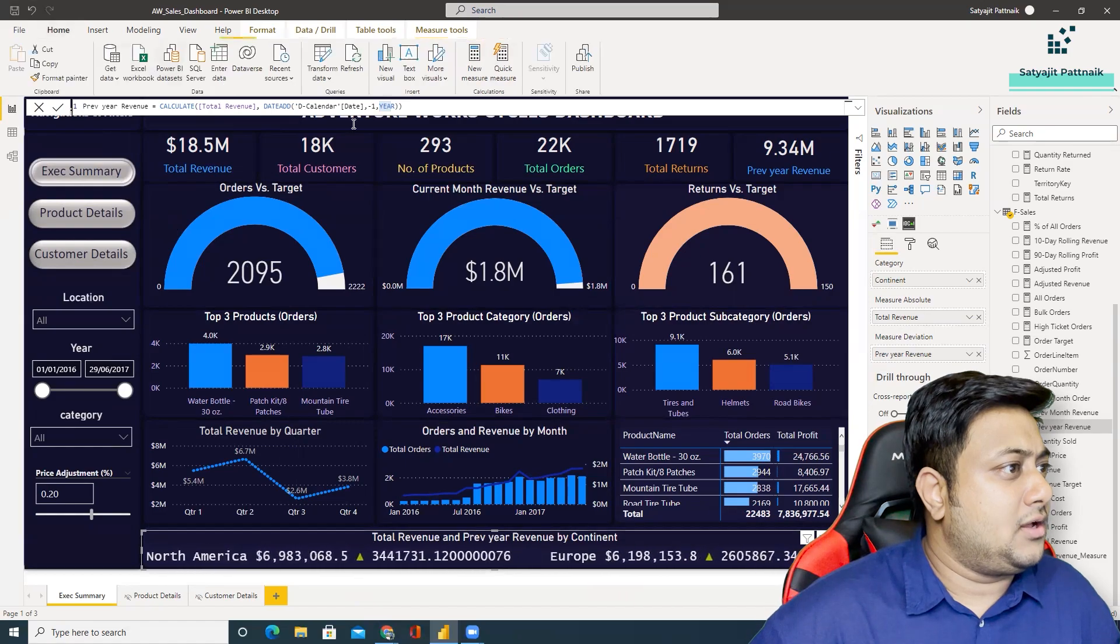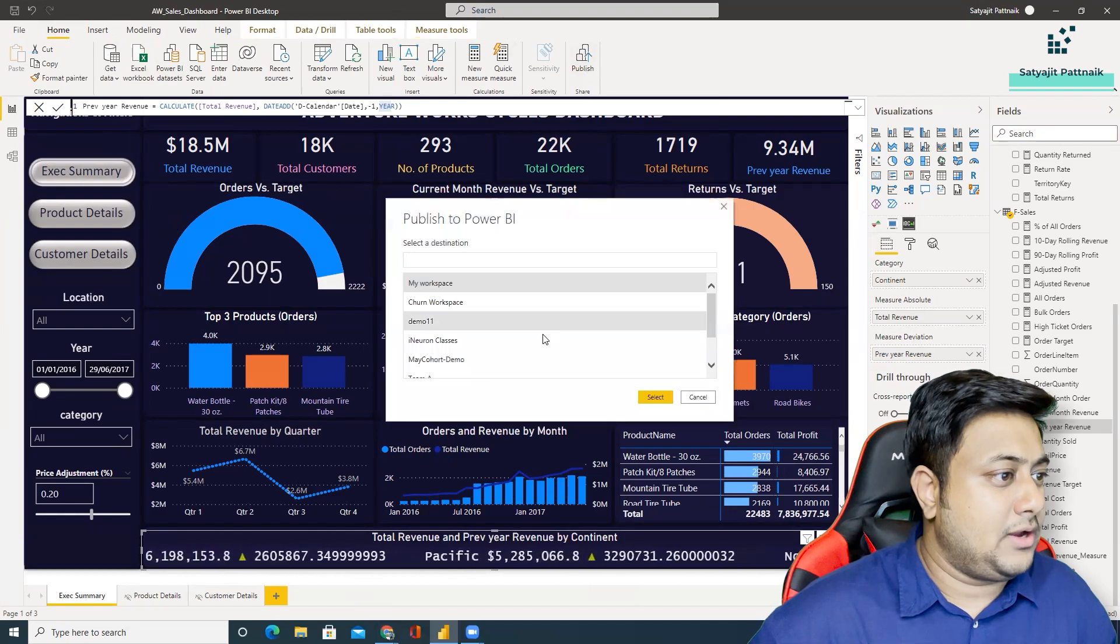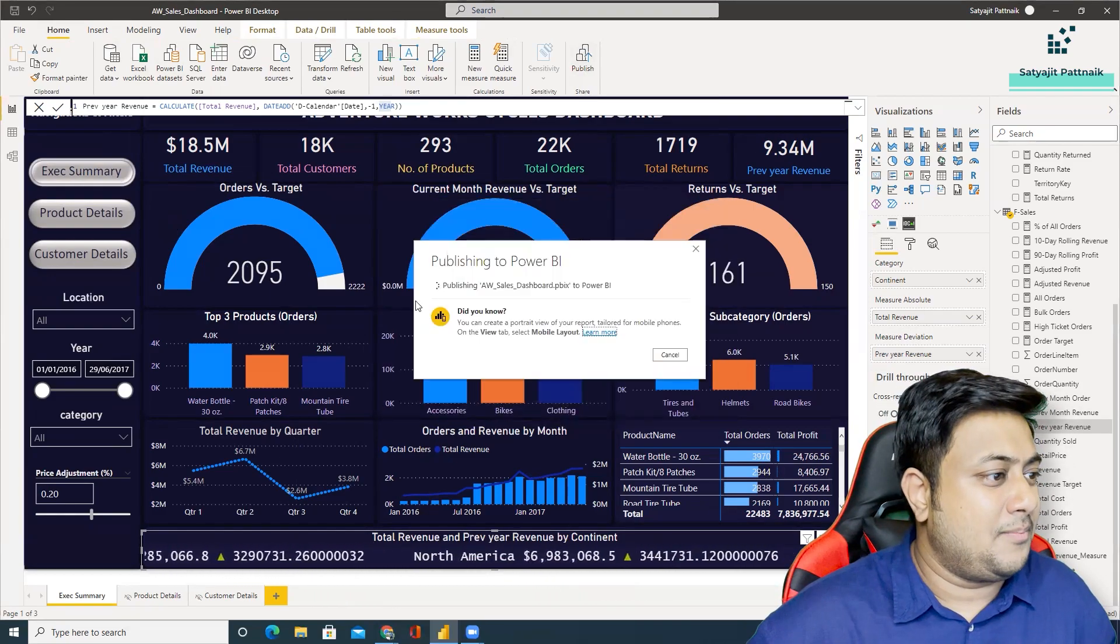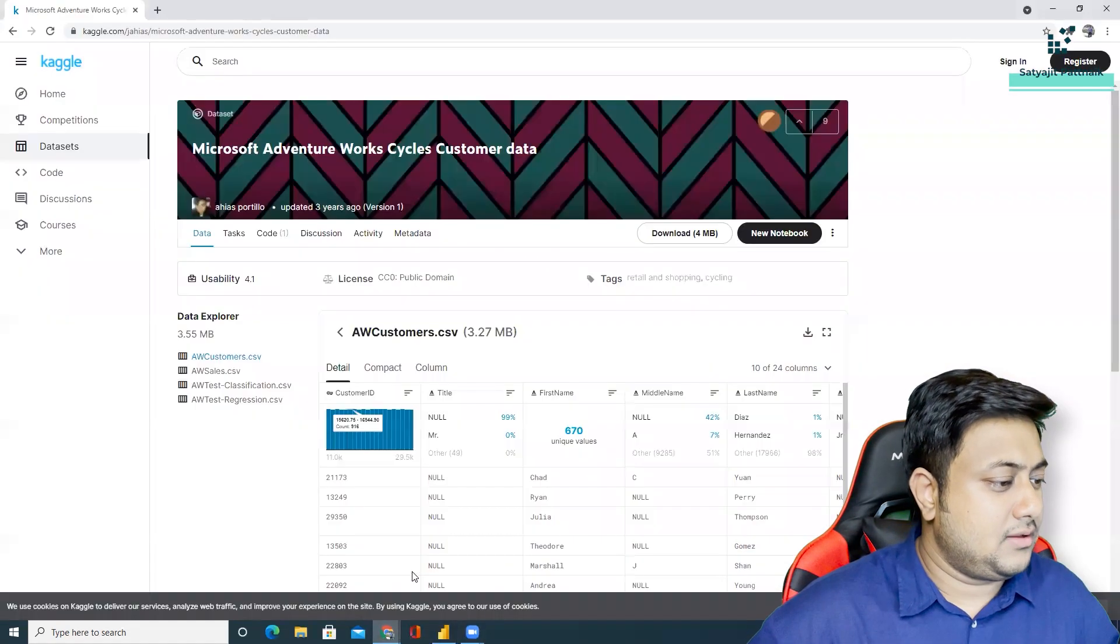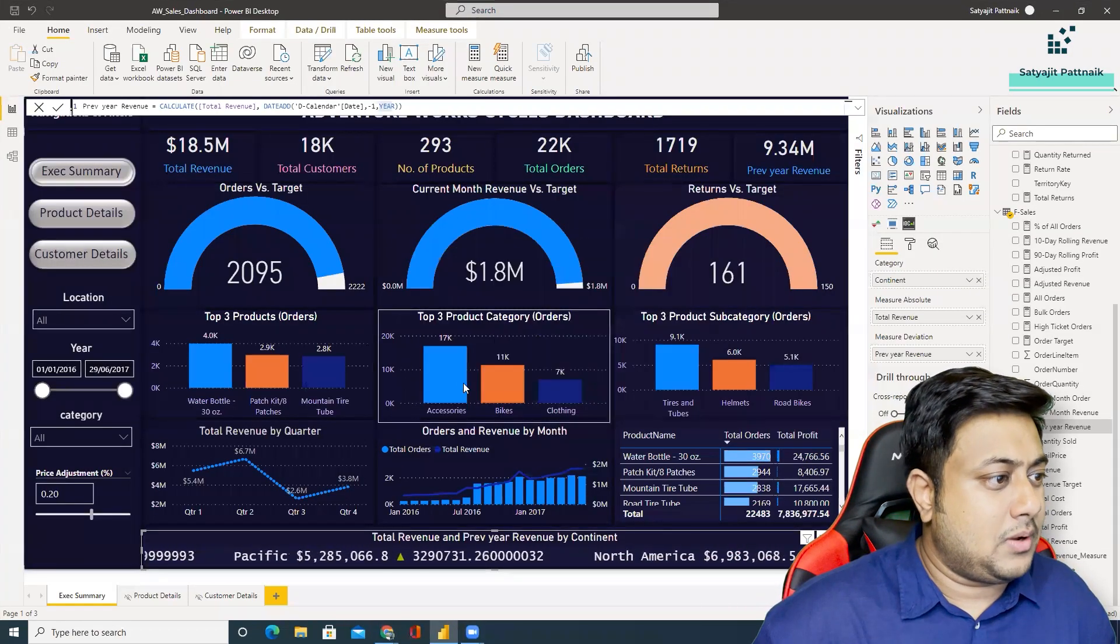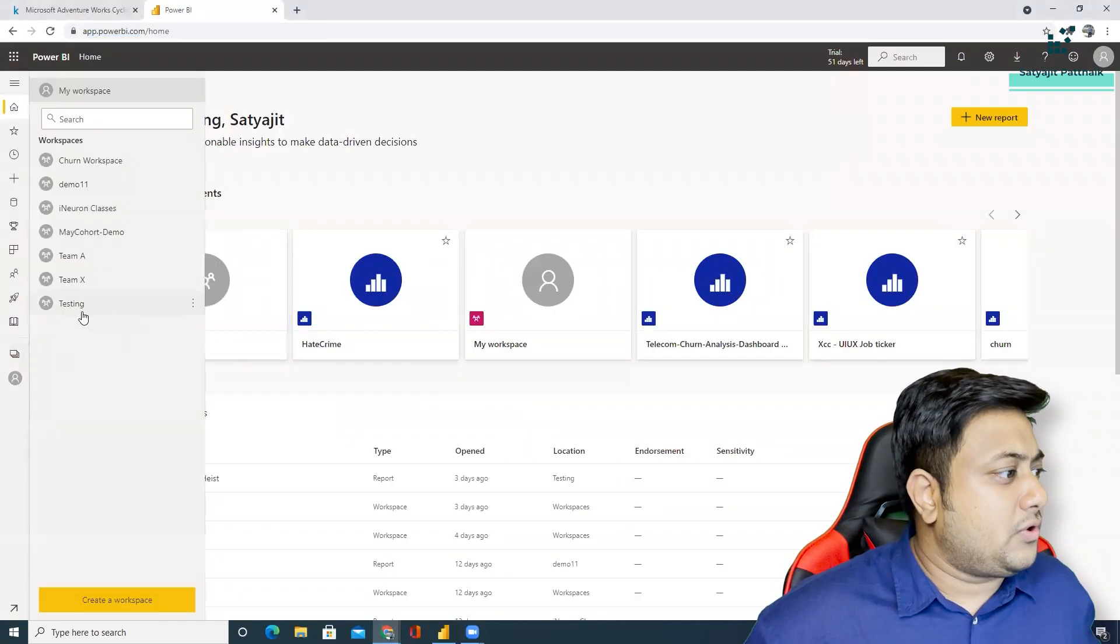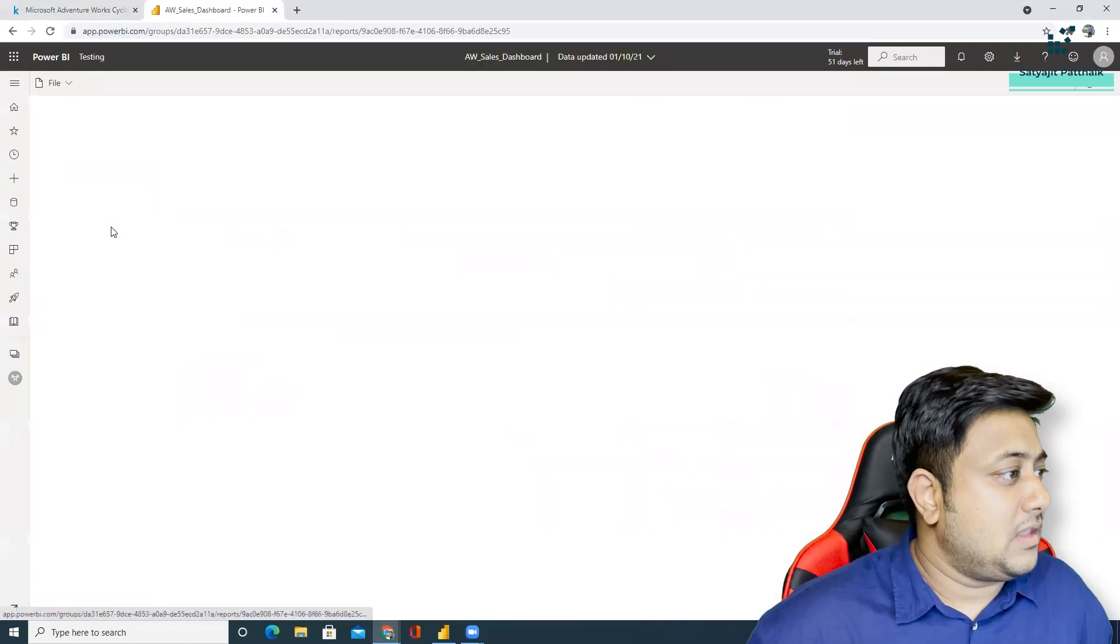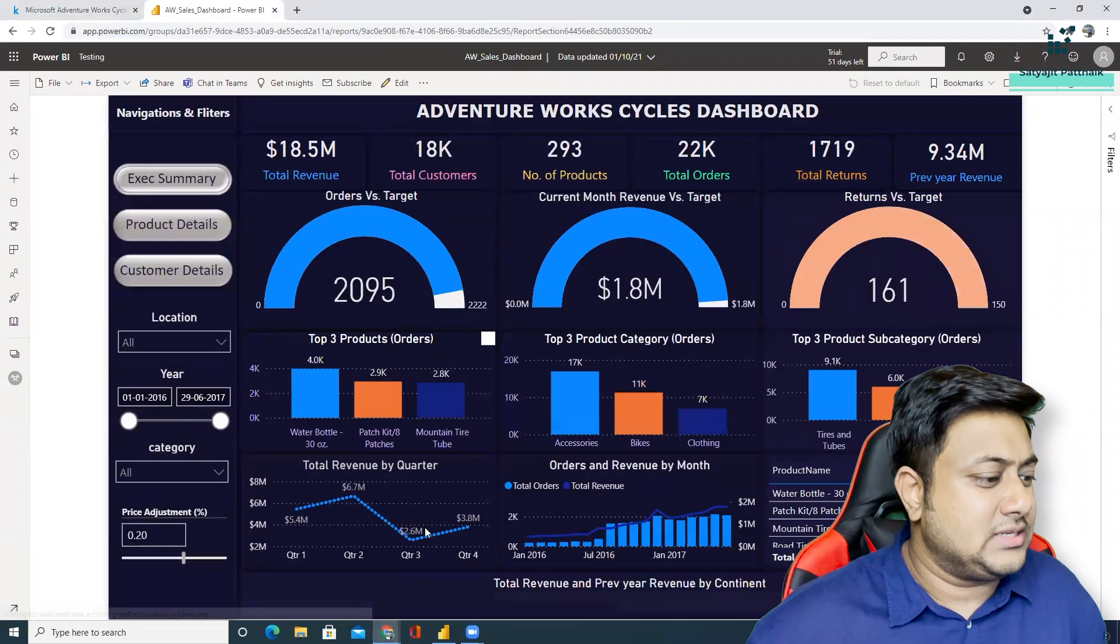Let's try to go and publish it and see how it looks like in app.powerbi.com. So I'll use my regular testing workspace. I'll quickly go to my app.powerbi.com. In the meanwhile it's getting published. So it's already published. So let me go to my app.powerbi.com. I'll go to my workspaces, testing. And here I'm able to see my new report.